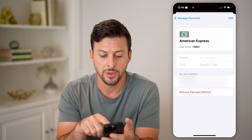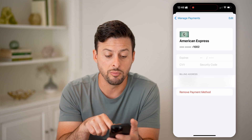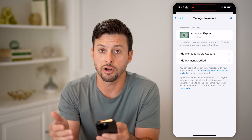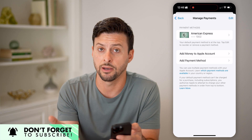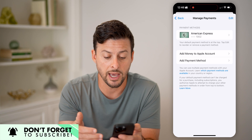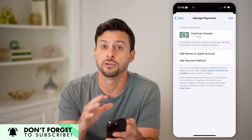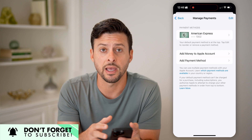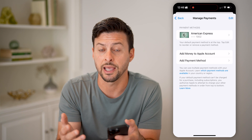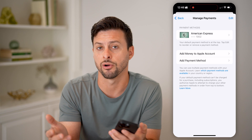I can tap on the American Express here and choose to either remove this payment method, or go back and add a different payment method — either a credit card, a debit card, or an Apple Card. I have a bunch of different options in terms of how I want to pay for those in-app purchases. I can always go back and change that, remove cards, add cards.